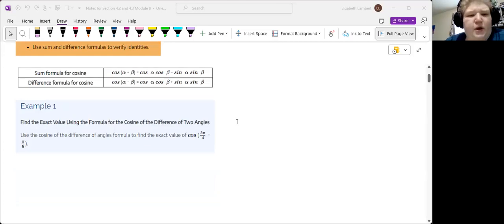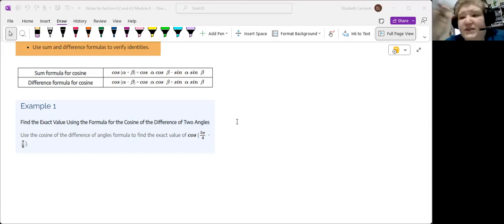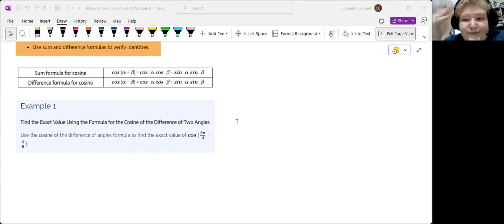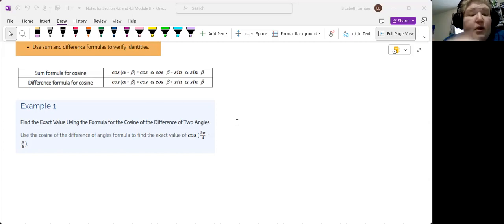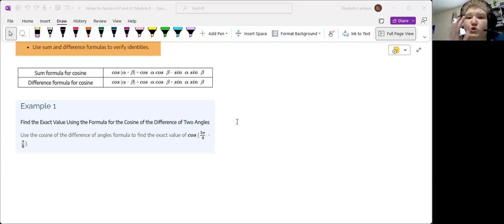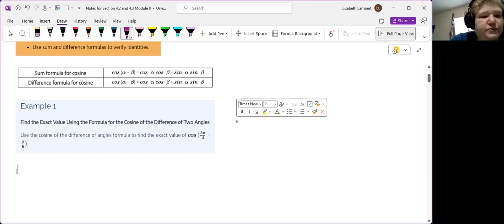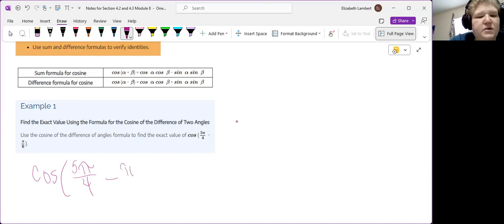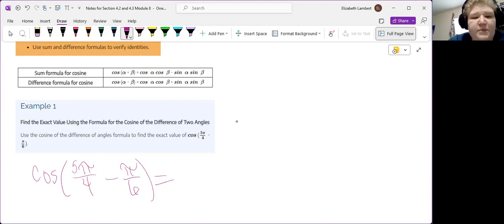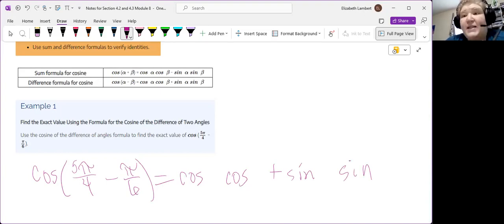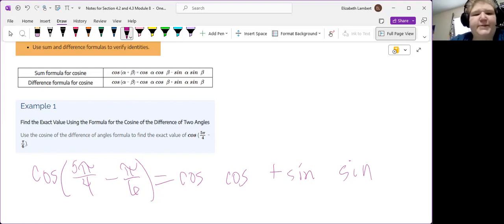So our first example here finds the exact value. So what we're going to get from this is something like the square root of six minus the square root of two all over four or something. Find the exact value of cosine of five pi over four minus pi over six. So we have the cosine of five pi over six. All right, so our minus formula, we have cosine cosine, changes so this will be a plus sine sine. So I like to write the form and then I go back and fill in the angles and make sure I put them in the right spots.